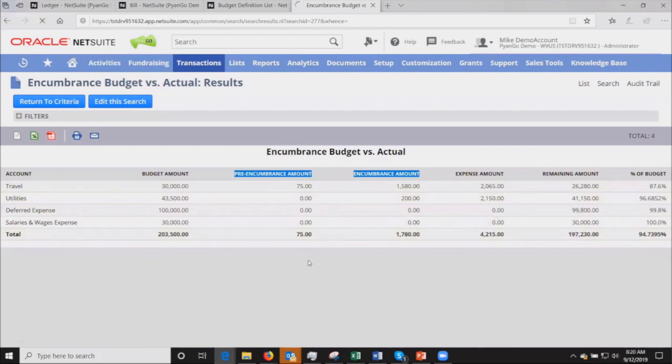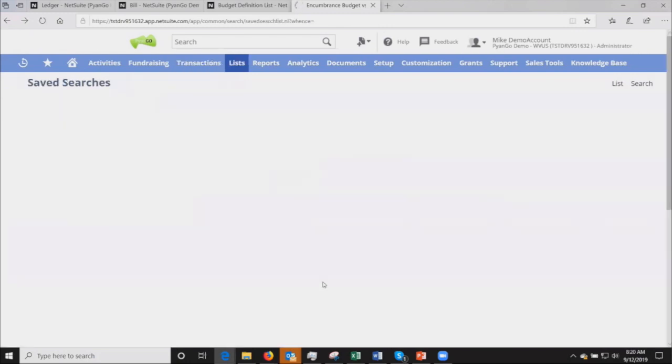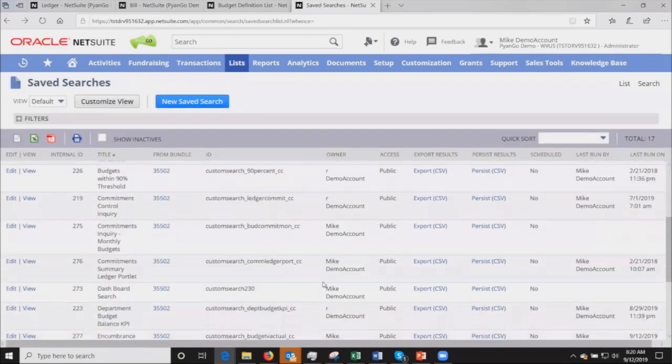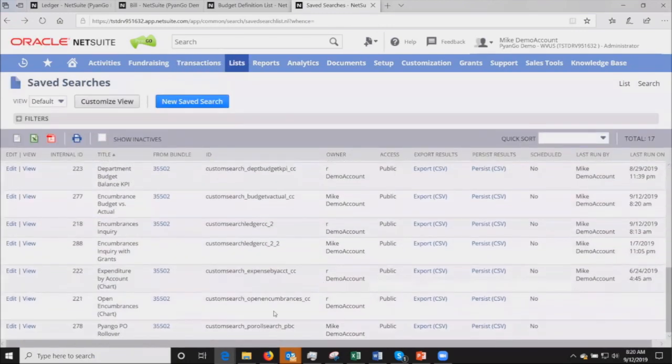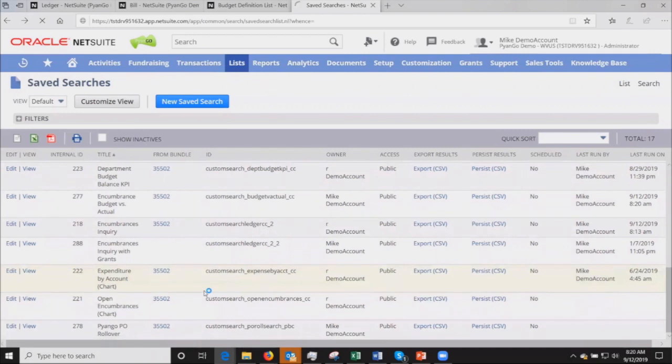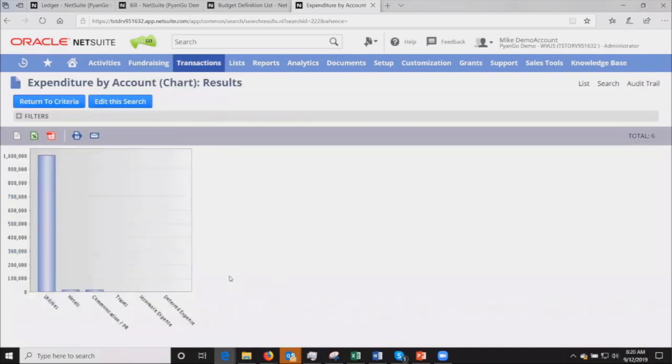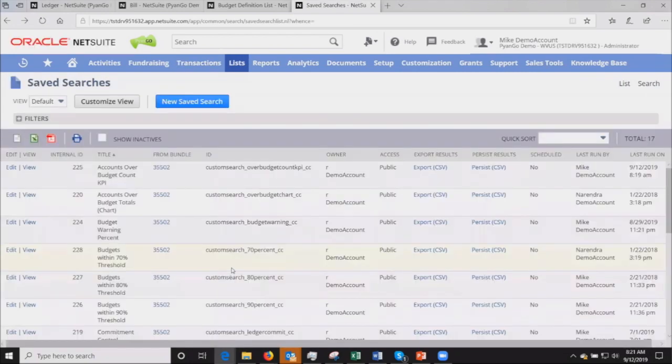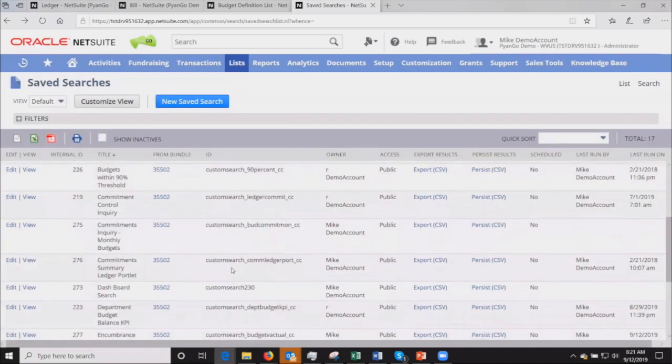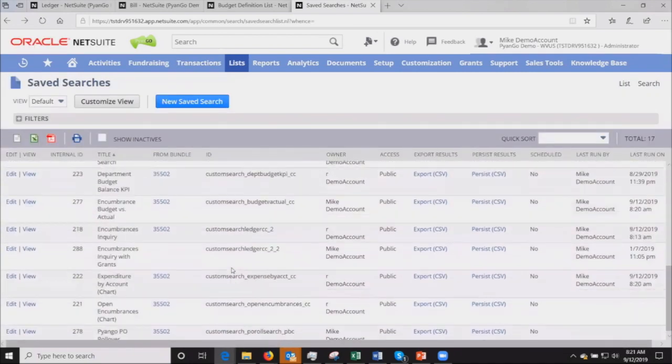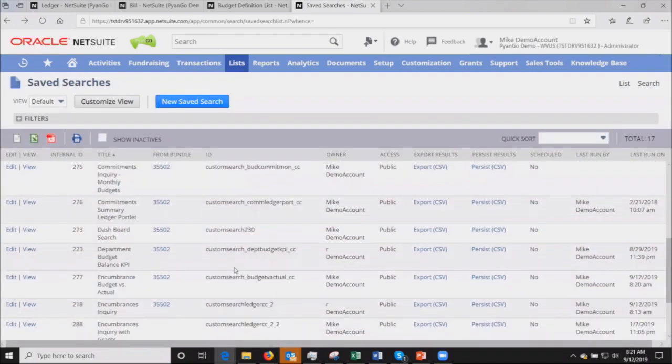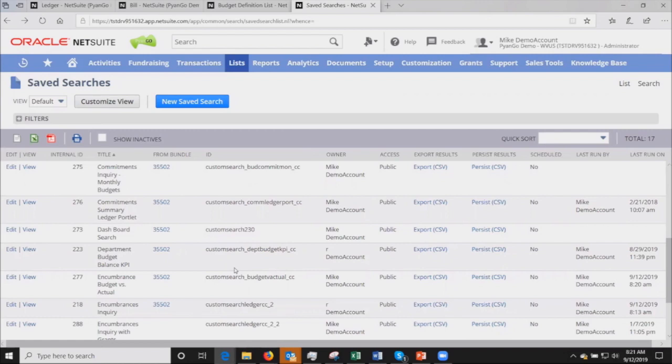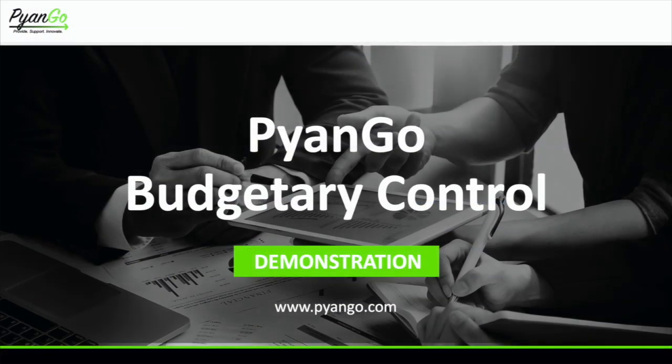We're leveraging NetSuite saved search and reporting capabilities to generate that. For example, I can look at expenses by account and display that as a nice little bar chart. The basic idea is I can break everything out by account, by department, whichever segment needs to be done. These reports can be put on the dashboard. This is something we typically work with during the implementation to make sure that the reporting side is what the client needs to see. That pretty much wraps up the budget control process.